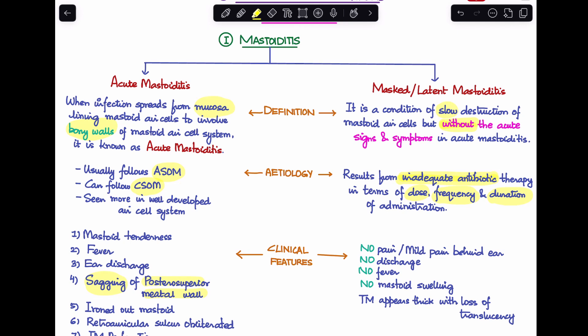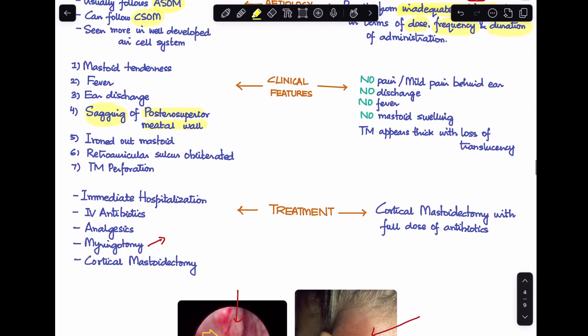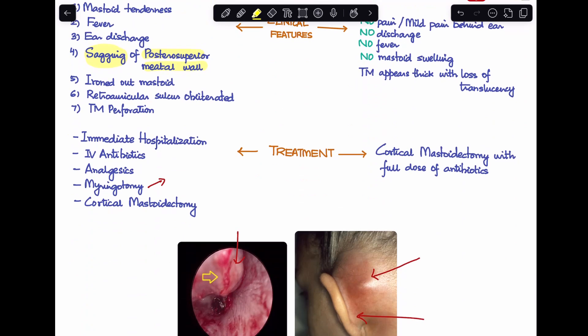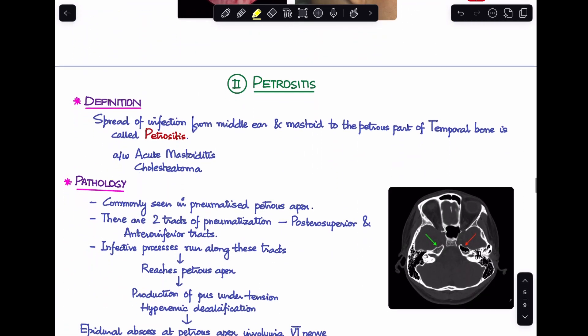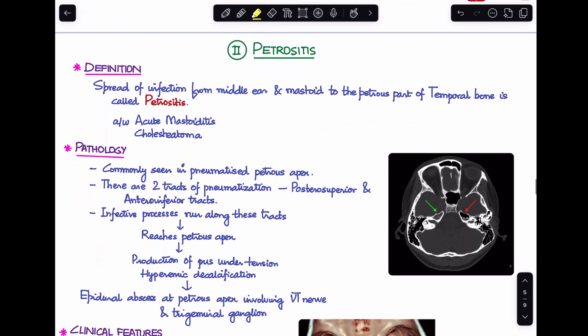In masked mastoiditis, none of the acute features are prominent. The patient has no pain or very mild pain behind the ear, no active ear discharge, no fever, and no mastoid swelling. The tympanic membrane appears thick with loss of translucency rather than showing a central perforation. Treatment remains the same: a full course of IV antibiotics and cortical mastoidectomy.